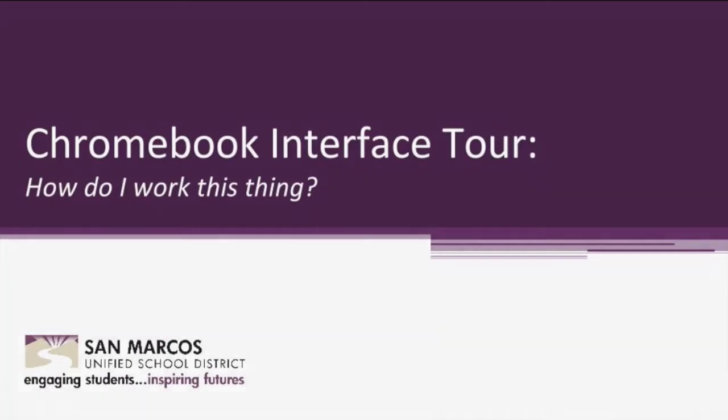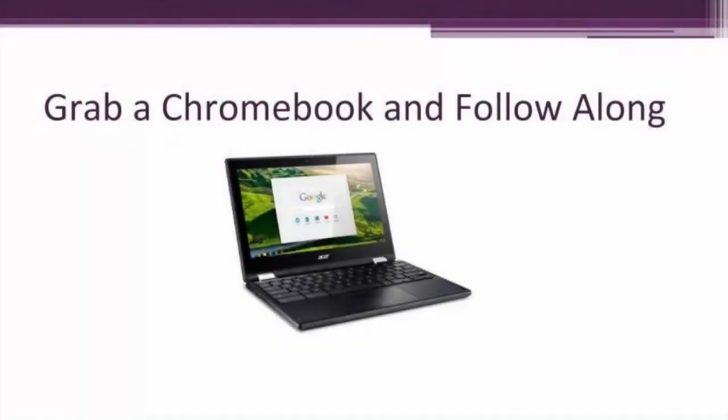Want to make the most of this tutorial? Pause this video, grab a Chromebook, and follow along.